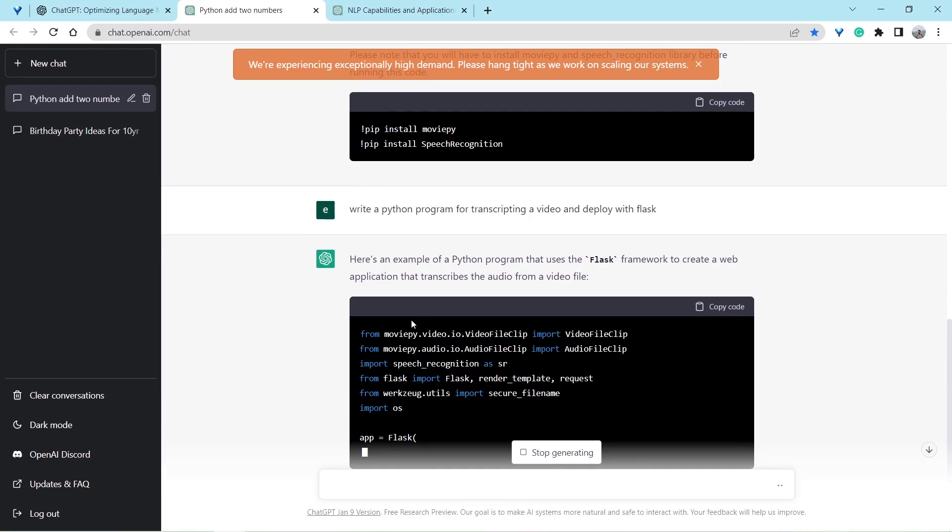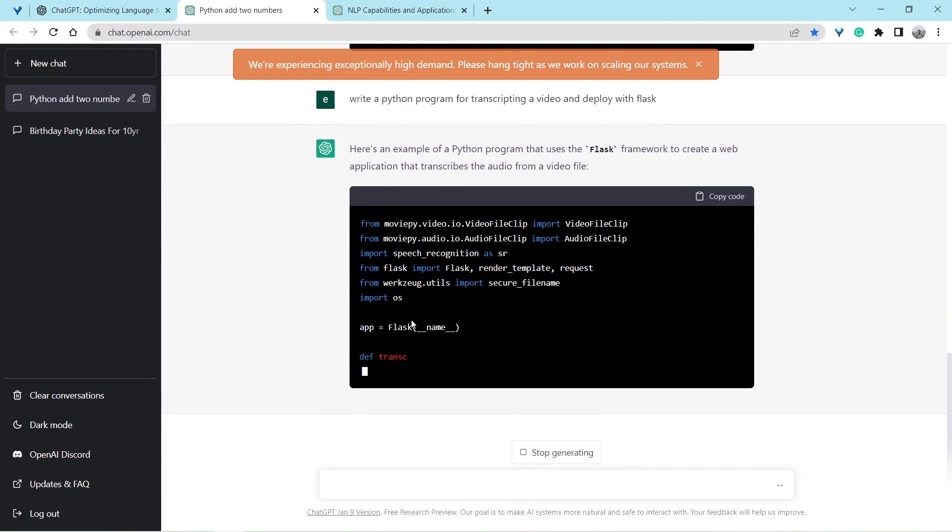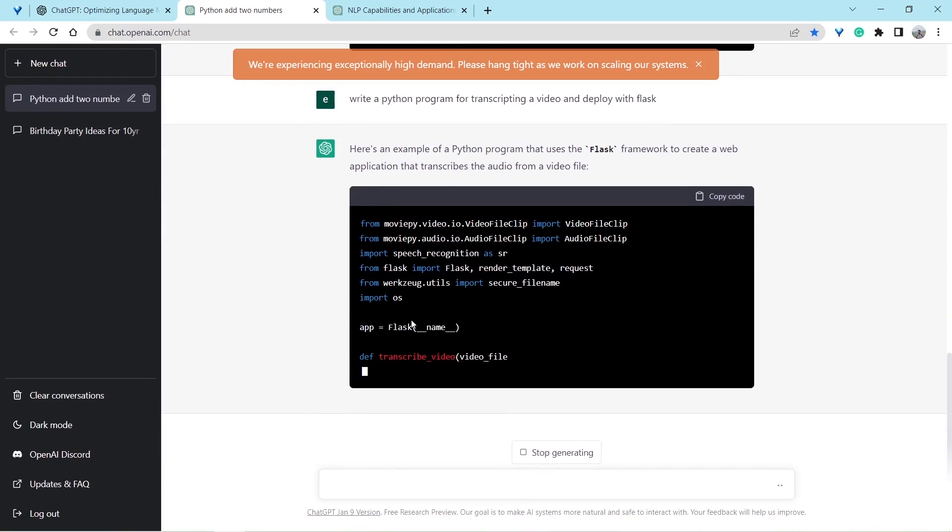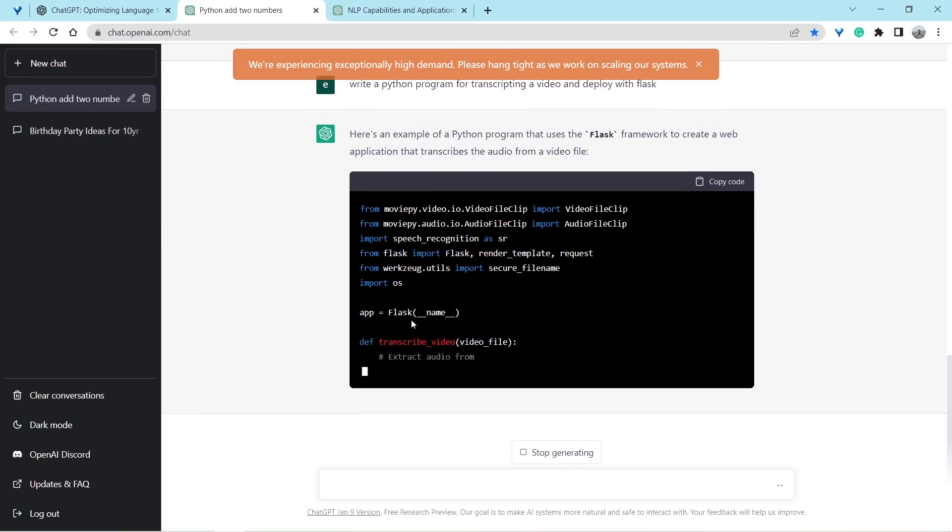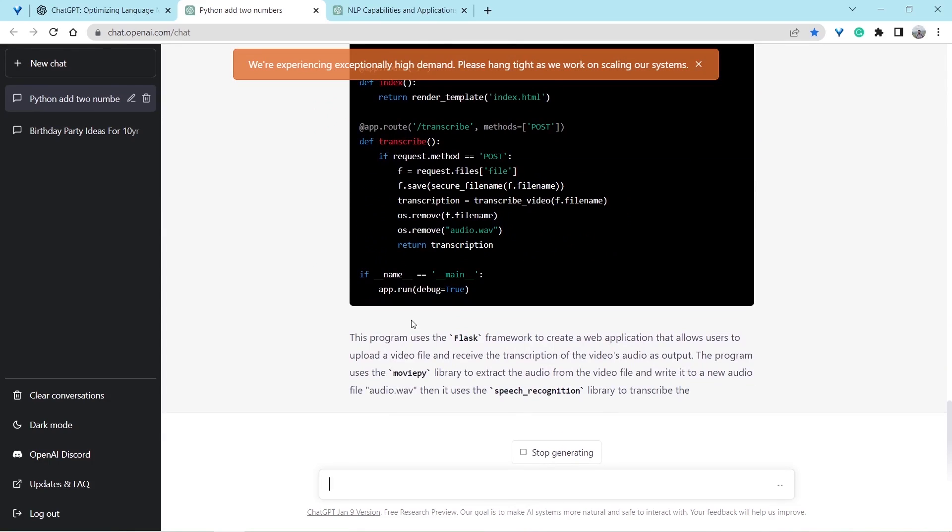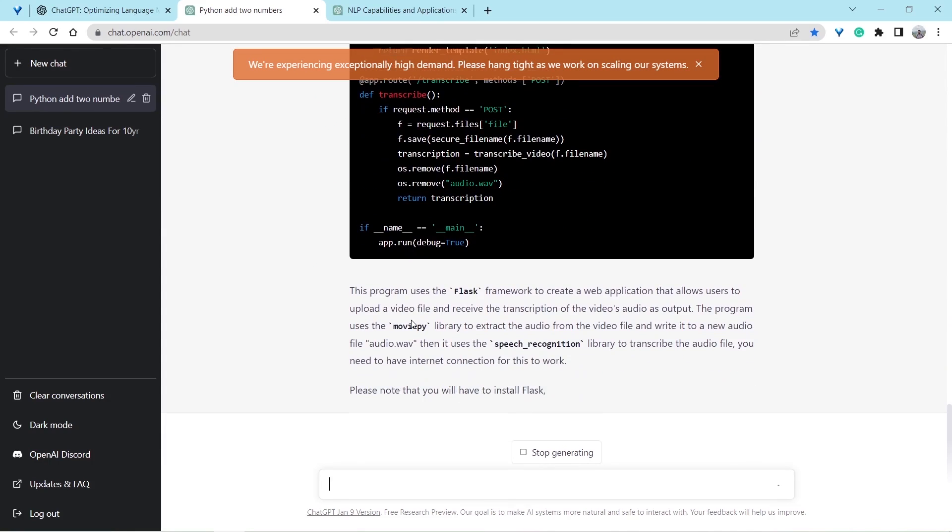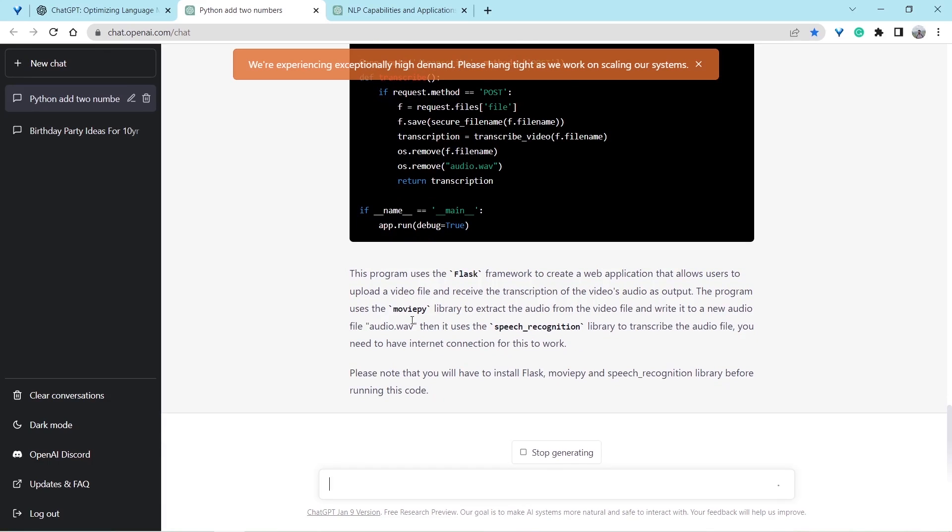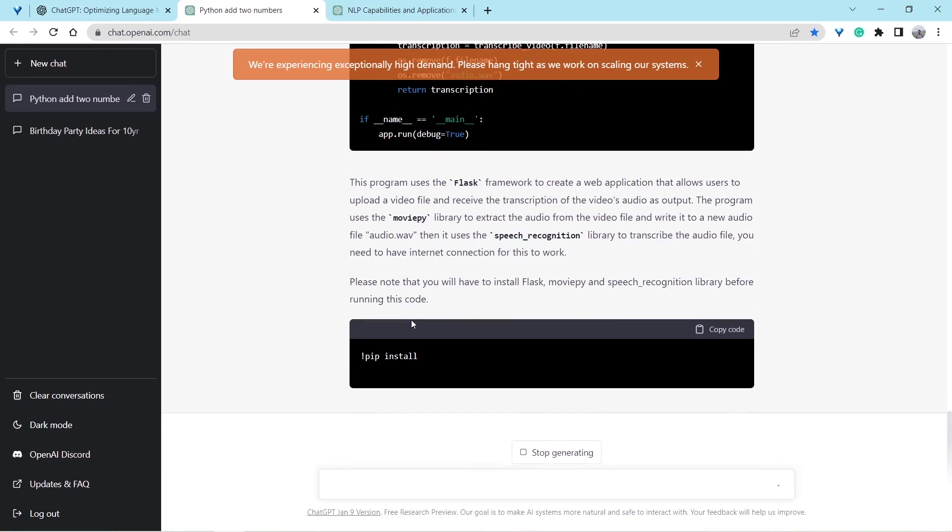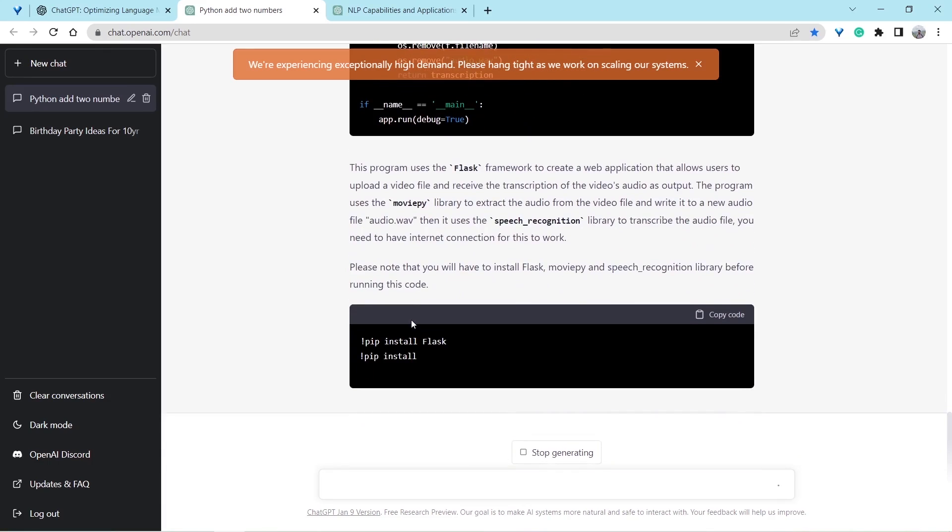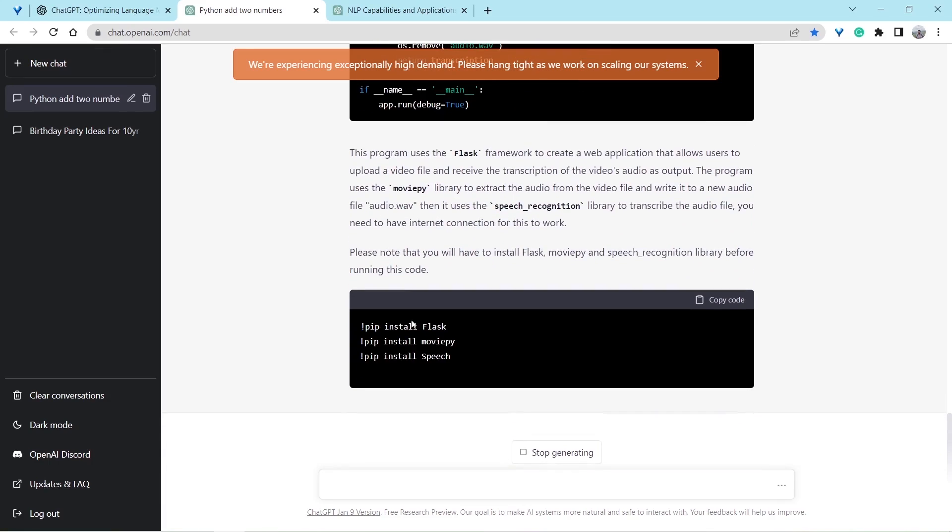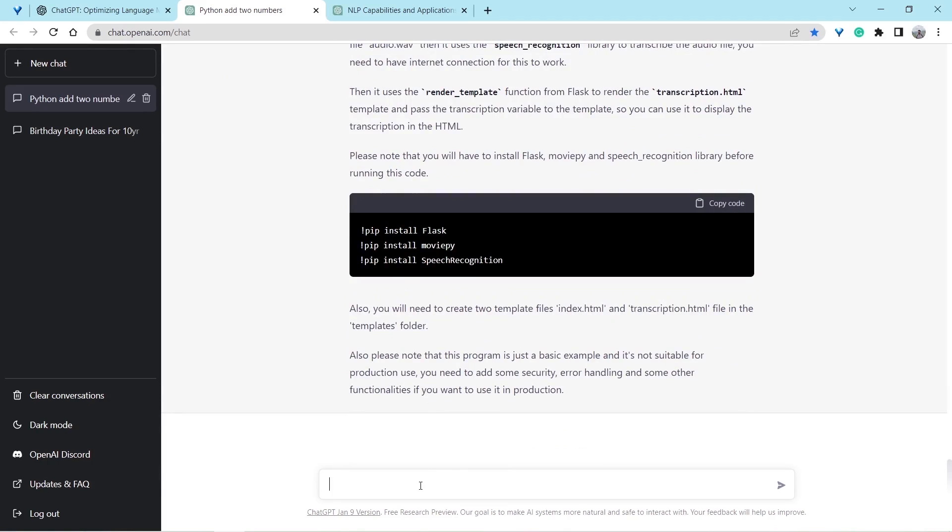Let's see whether it also gives us the index.html which is being used here. Well, index.html wasn't provided but it helped to a great extent. And I would say it's doing a great job.